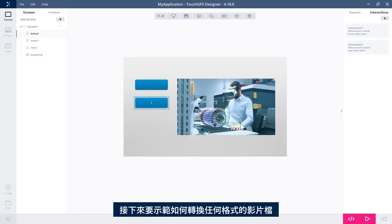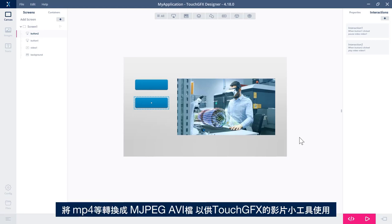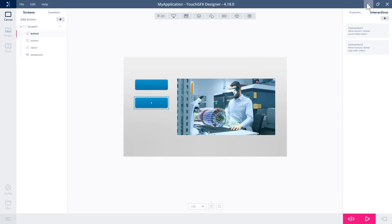So the next thing I would like to show you is how to convert a video file of whatever format, MP4 or something like that, into a motion JPEG AVI file, which is what we need to use this video widget in TouchGFX.